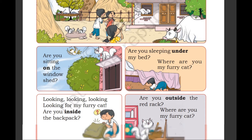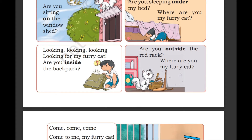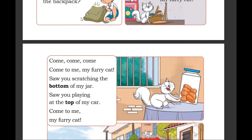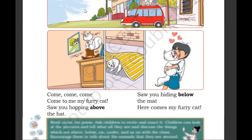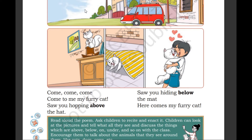Maybe the cat is hiding under the bed. Maybe it's hiding under the red rack. At the bottom, at the top of the jar, above the hat, below the mat.